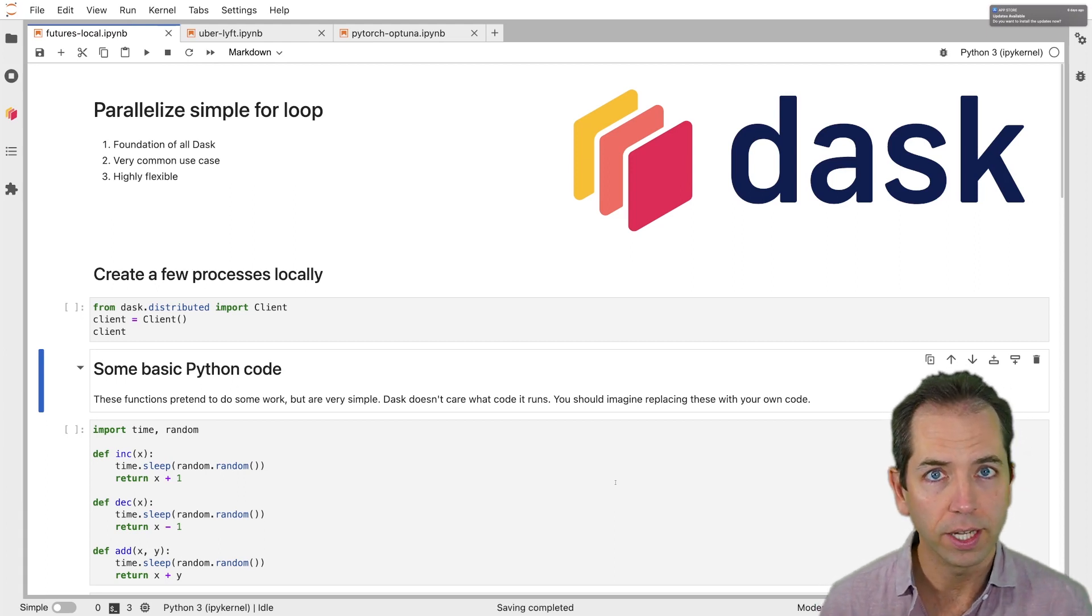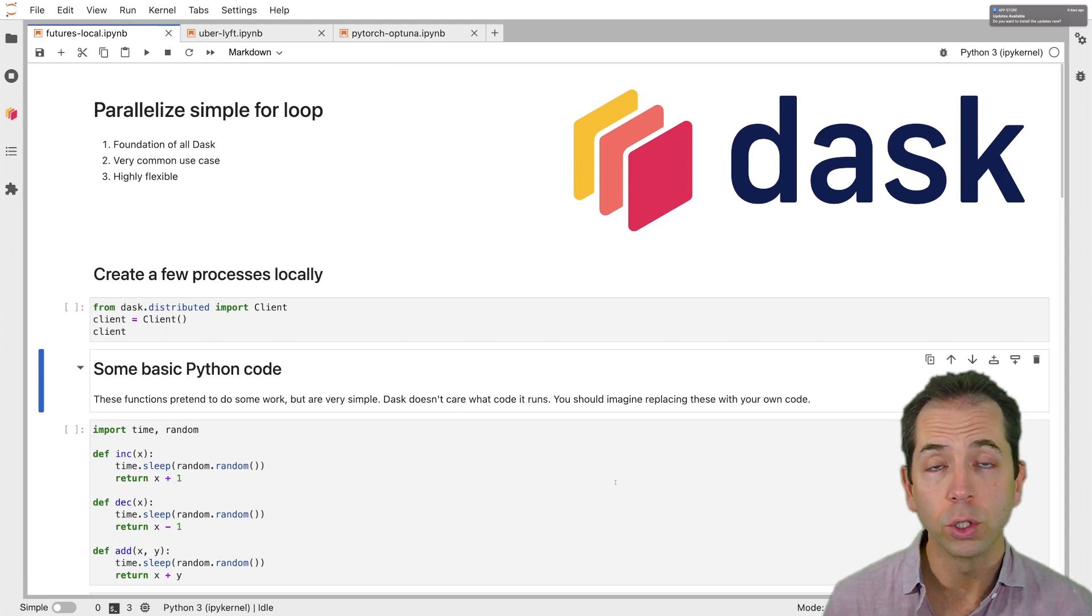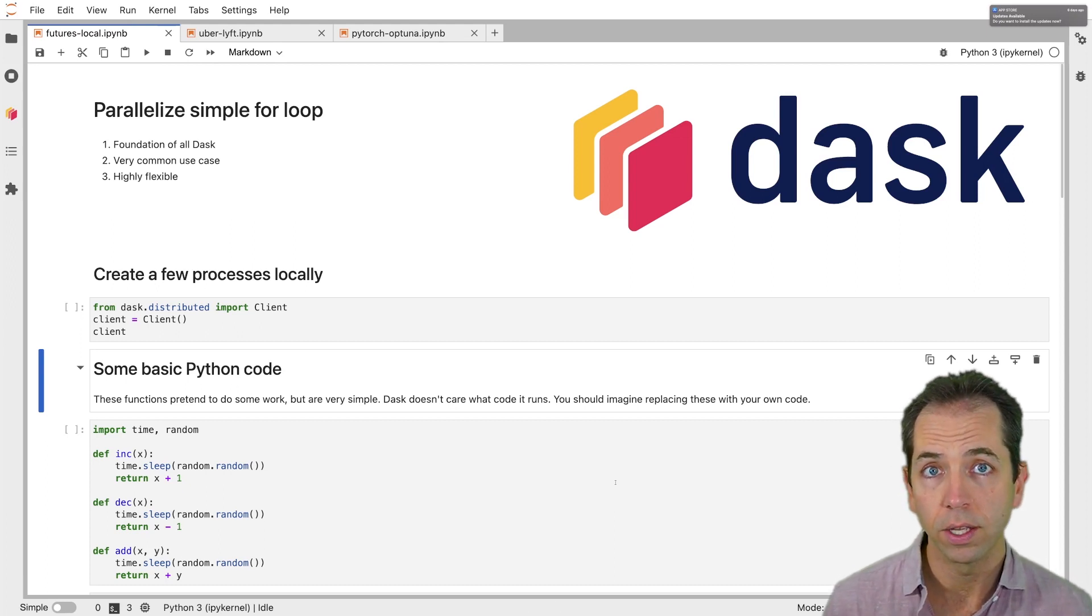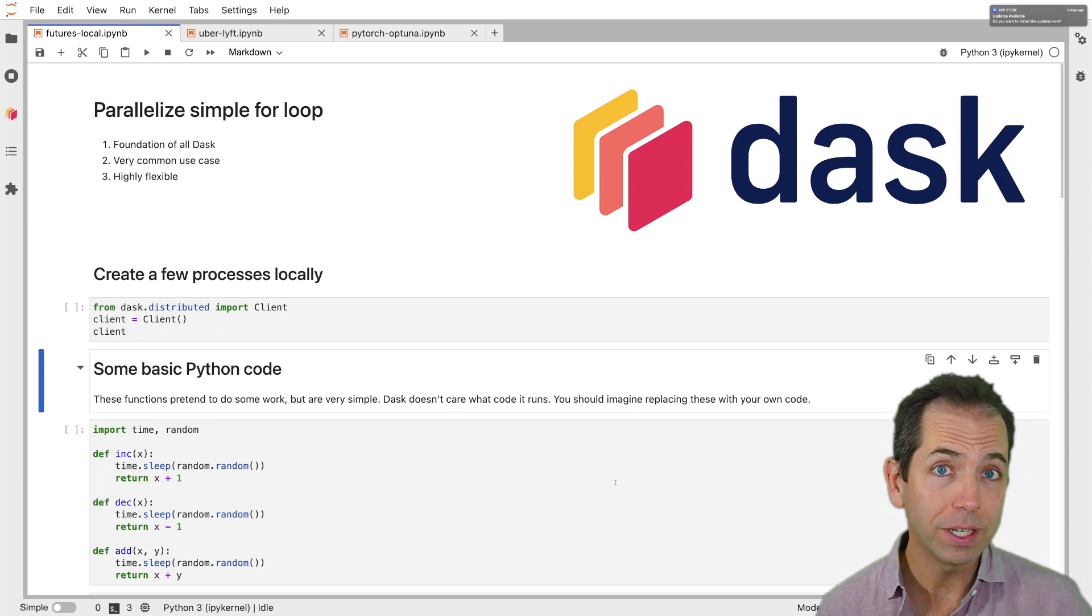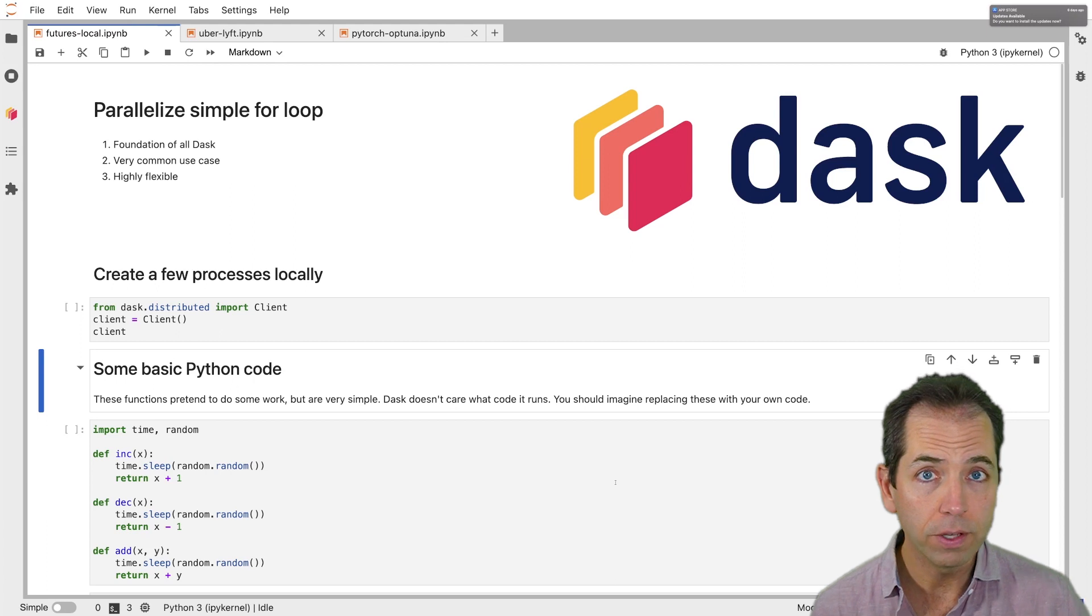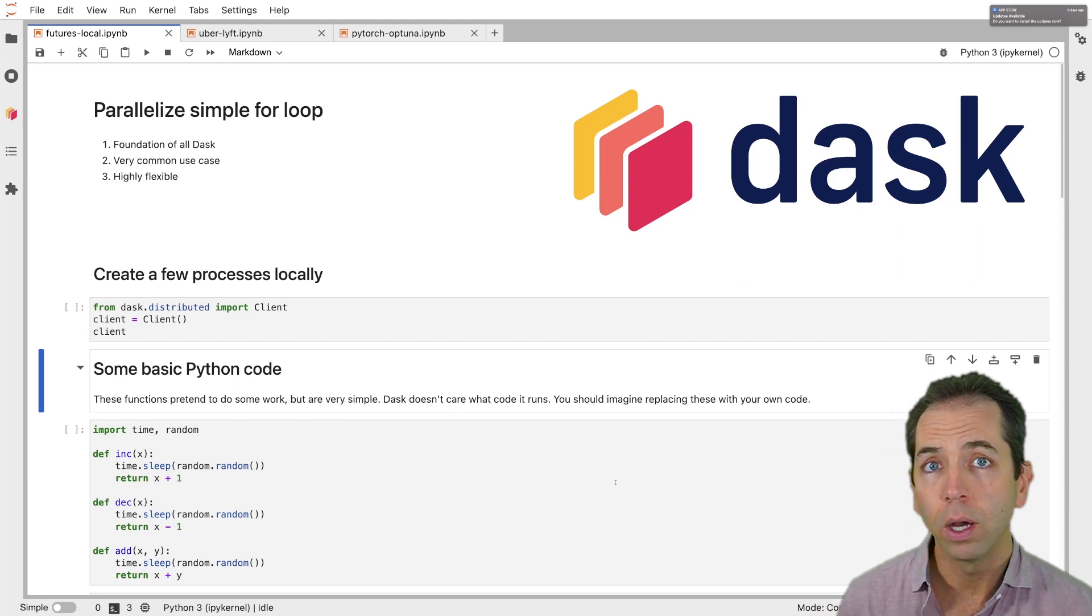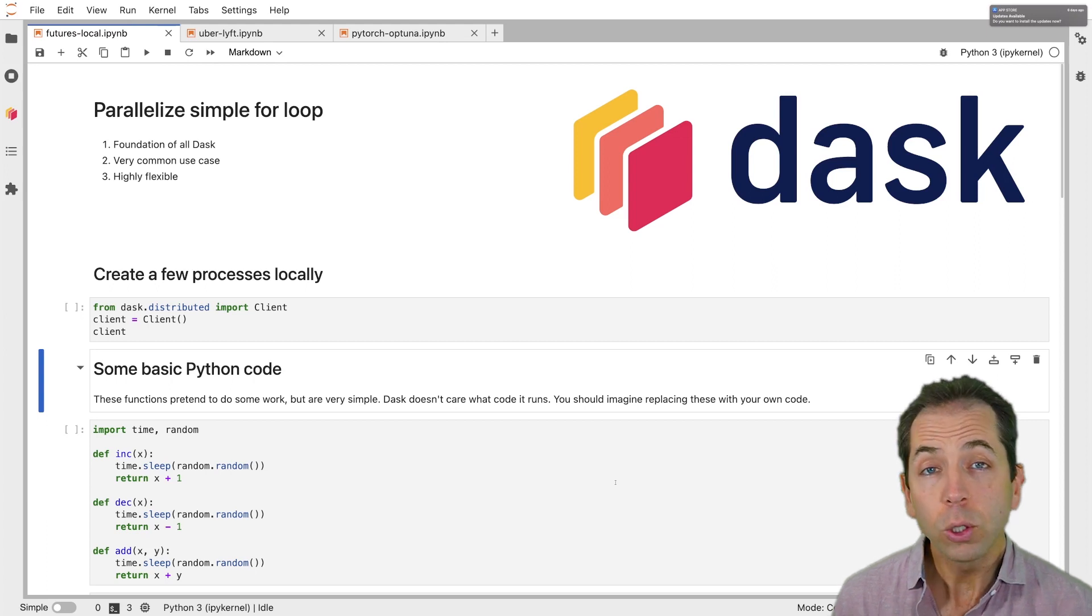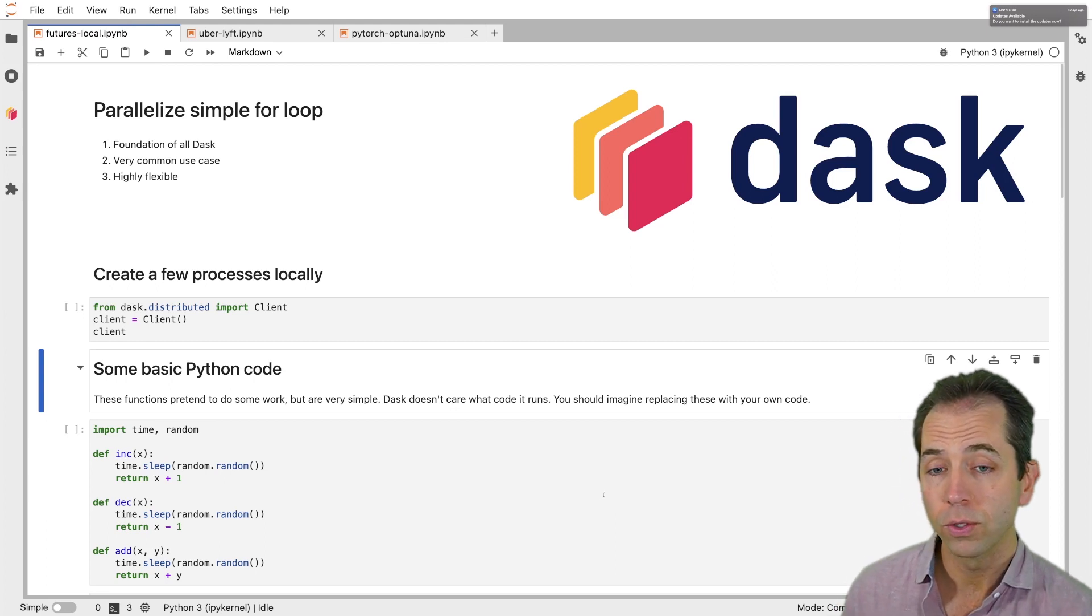If you haven't seen Dask before, this is a great place to start. It'll give you the foundation of what Dask does. If you have seen Dask before, maybe with other Dask libraries like Dask DataFrame or XArray or Prefect or PyTorch, this library will give you a better understanding of what's happening under the hood and also it will give you some other ideas about how you can use Dask for other workflows.